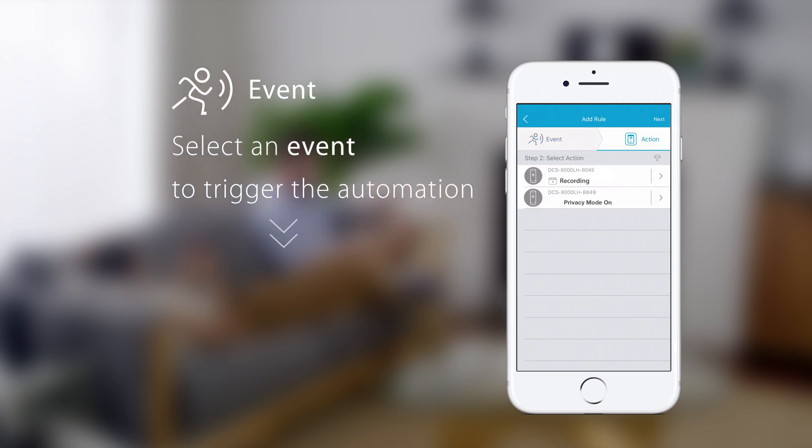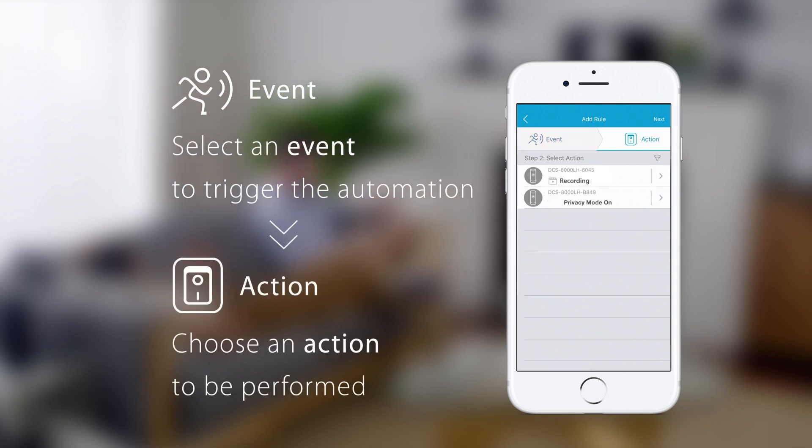Now, choose an action to be performed. In this example, we want the smart plug to turn on. Tap next.